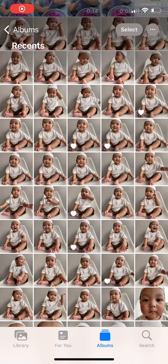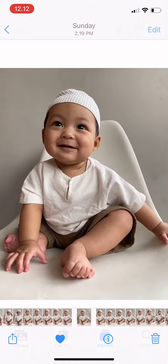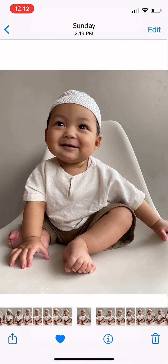Hi guys, welcome back to Tutorial Millennials channel. In today's video, I'm going to show you how to attach a photo to an email on iPhone. First, you can go to Photos and tap on the photo you want to send.